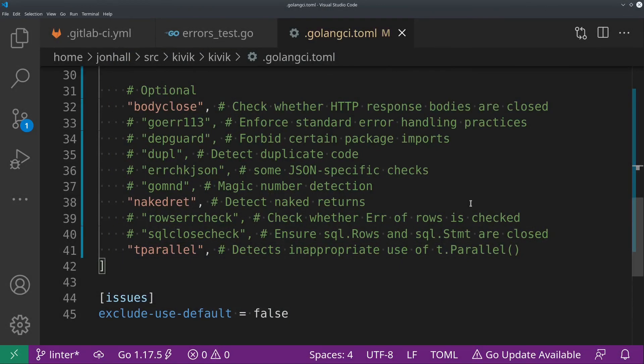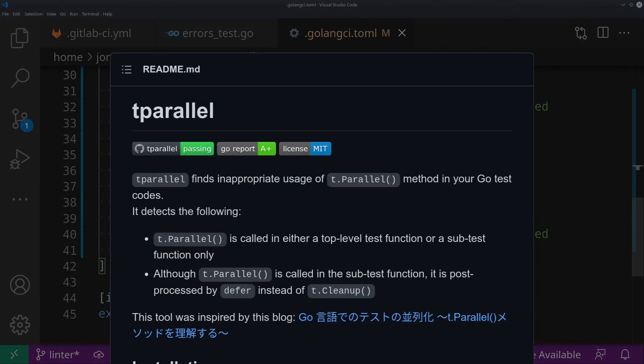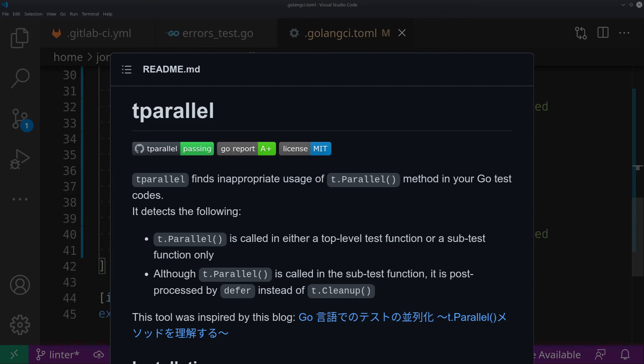And the last one on my list today is tparallel. It detects the inappropriate use of t.parallel in some of your tests. So that's just a good one to use in general. It's not maybe the most important thing, although you certainly could have some strange bugs in your tests if you're using that inappropriately. So it can help guard against that.